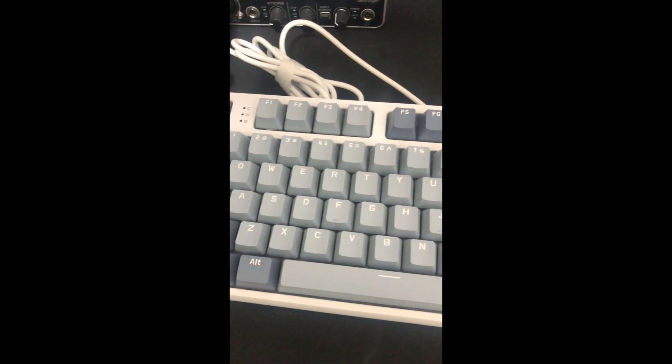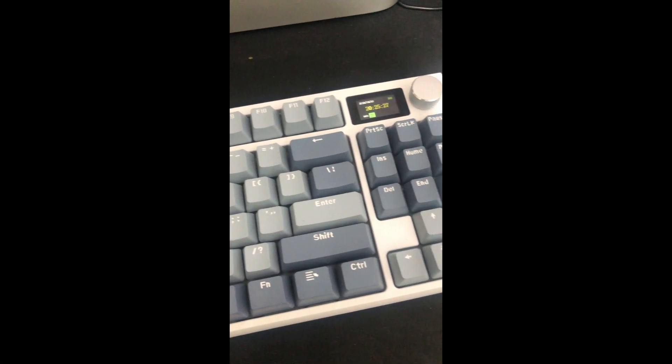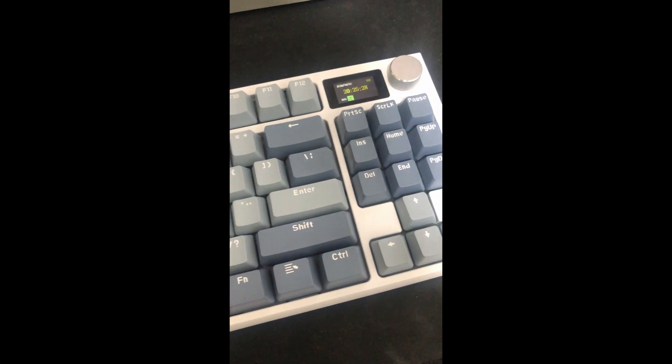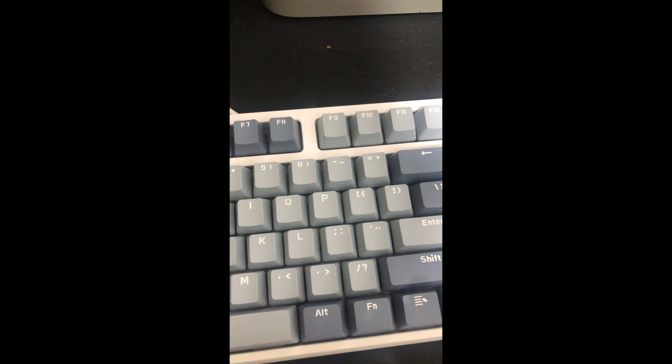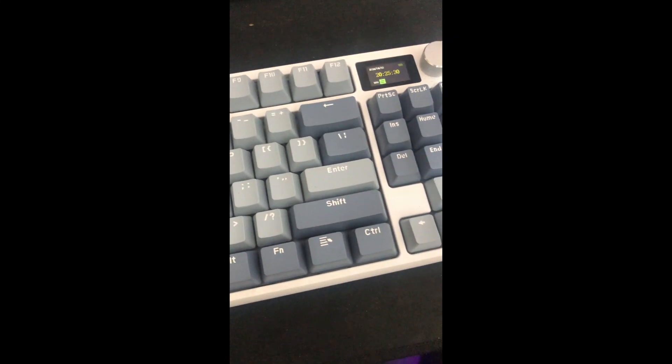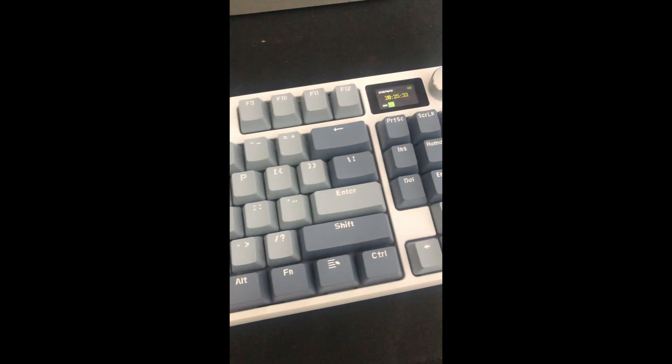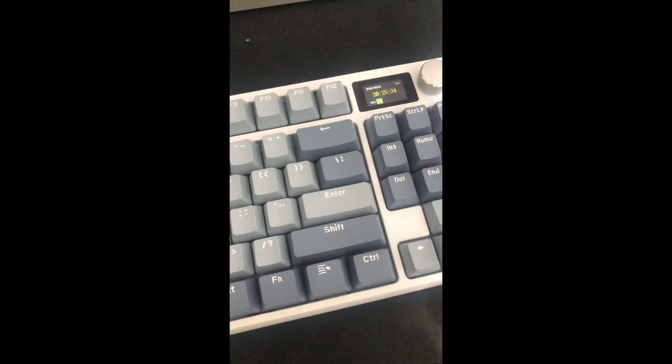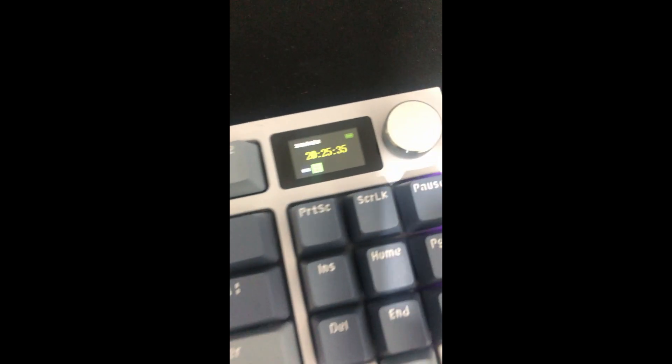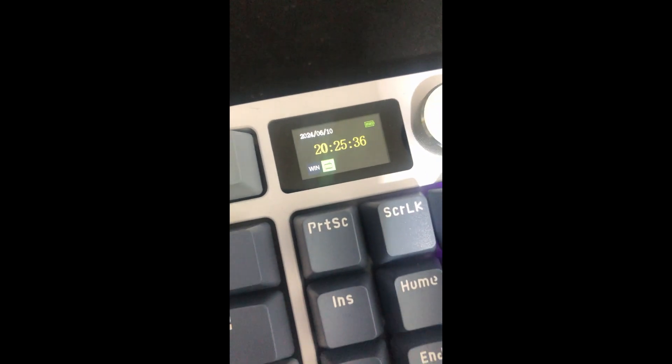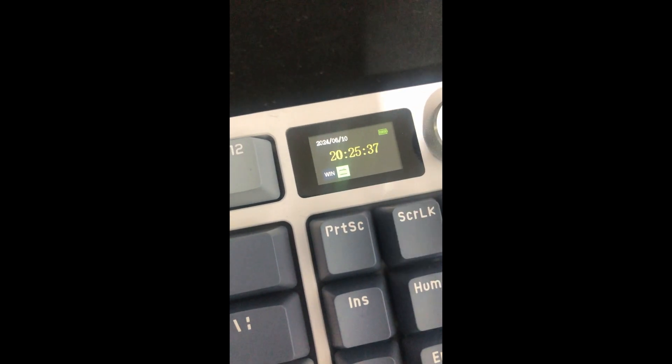This is the k86 mechanical keyboard from attack shop which I've been using for the last two weeks. It's really nice to type on and it's got some really cool features as well, such as this LCD display.